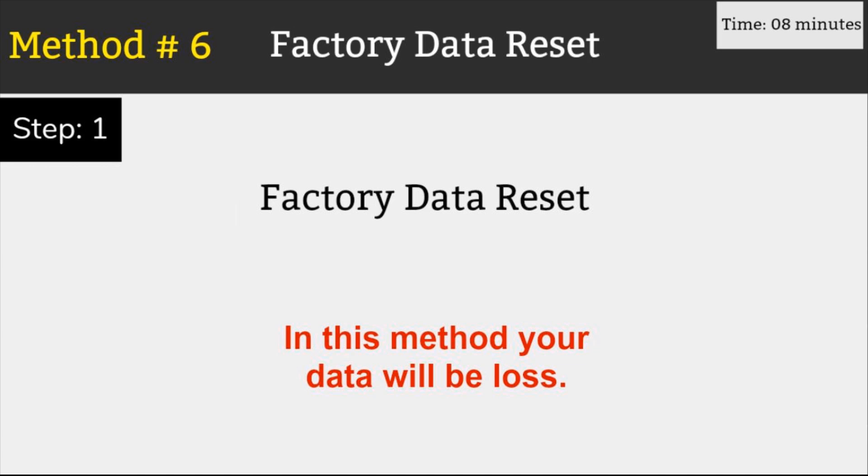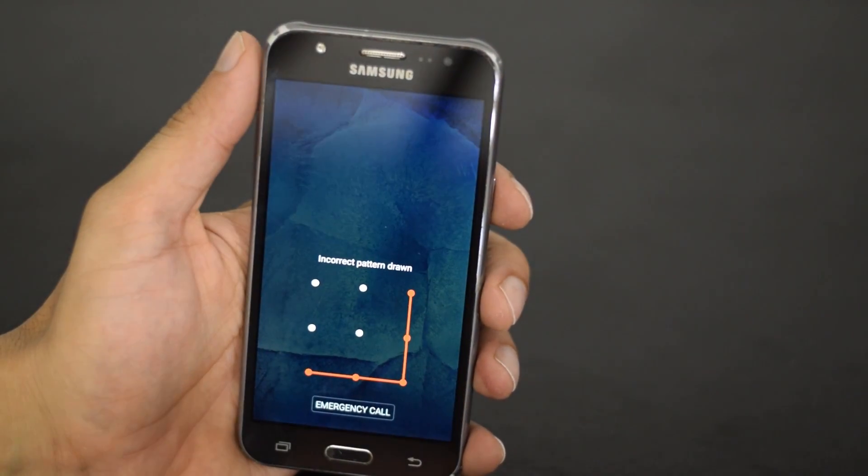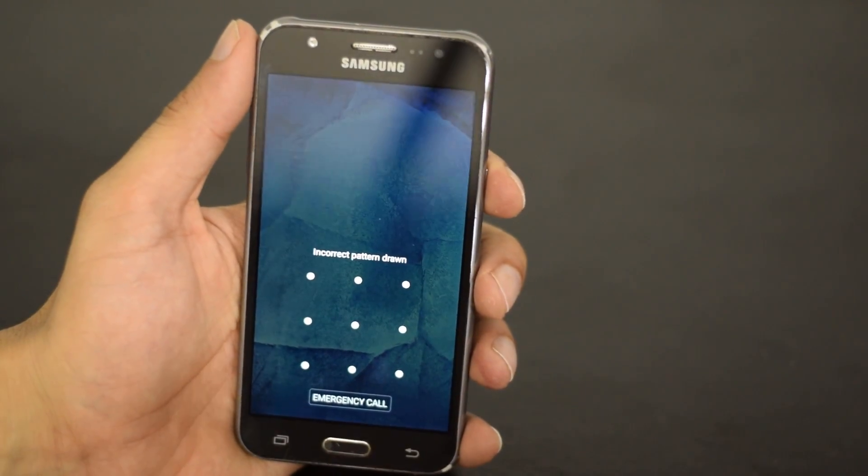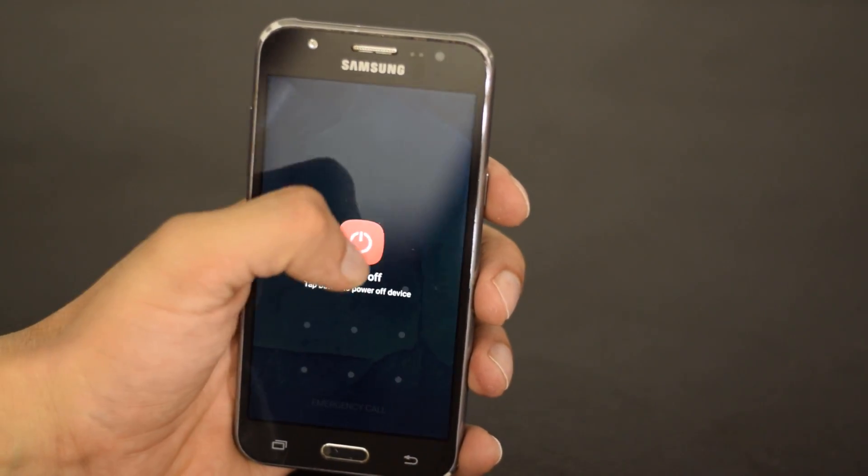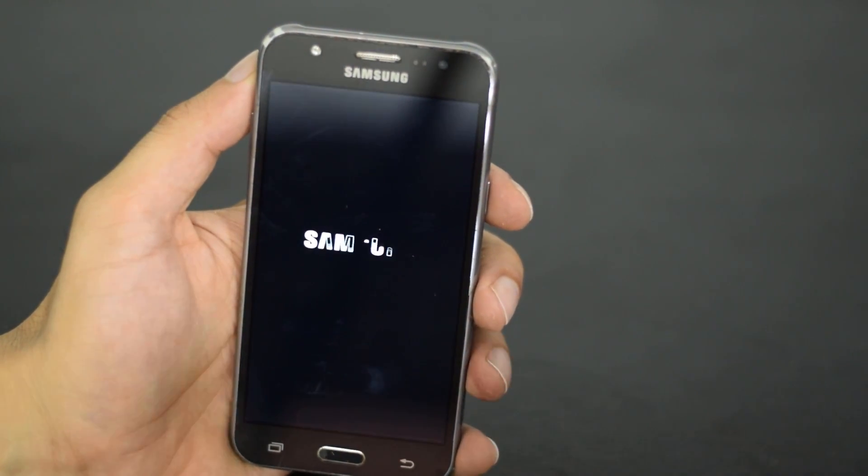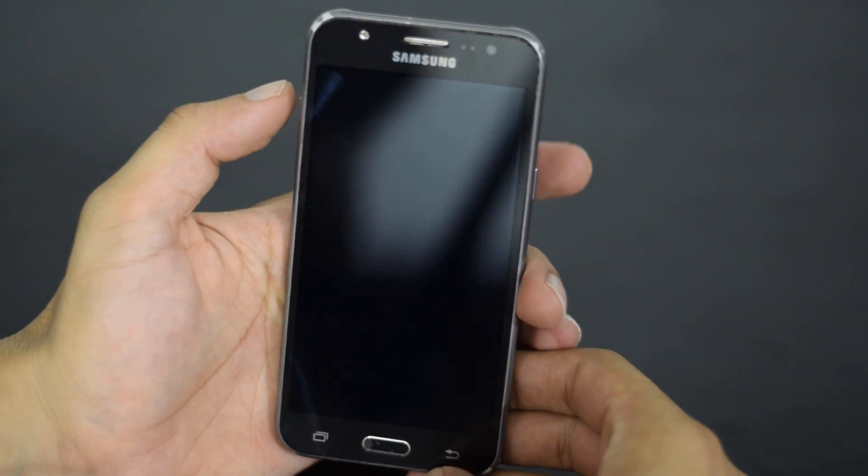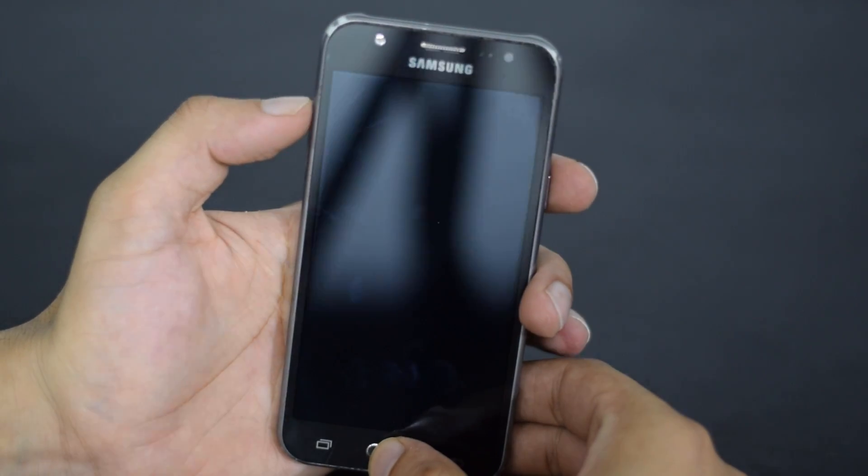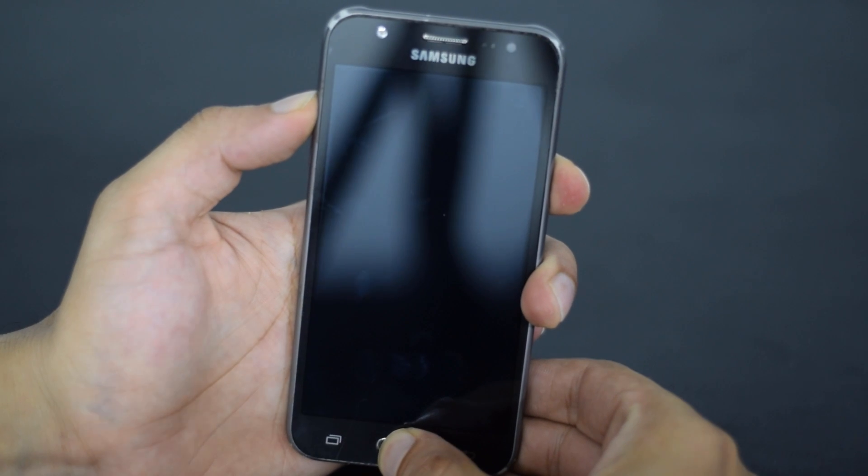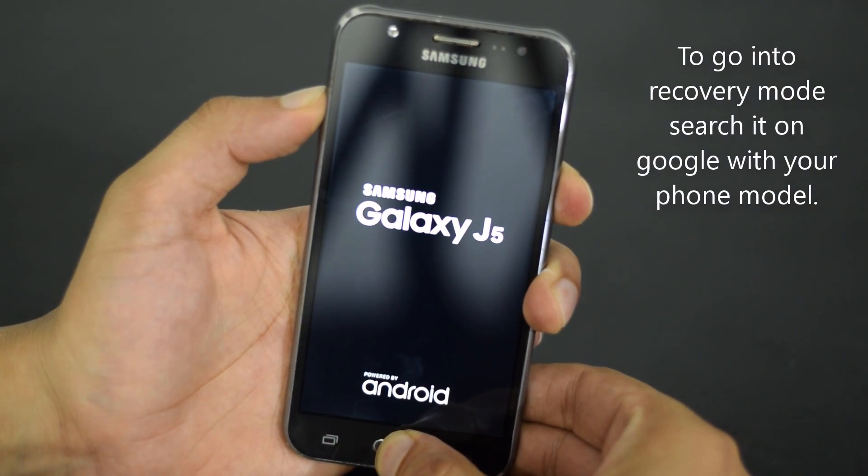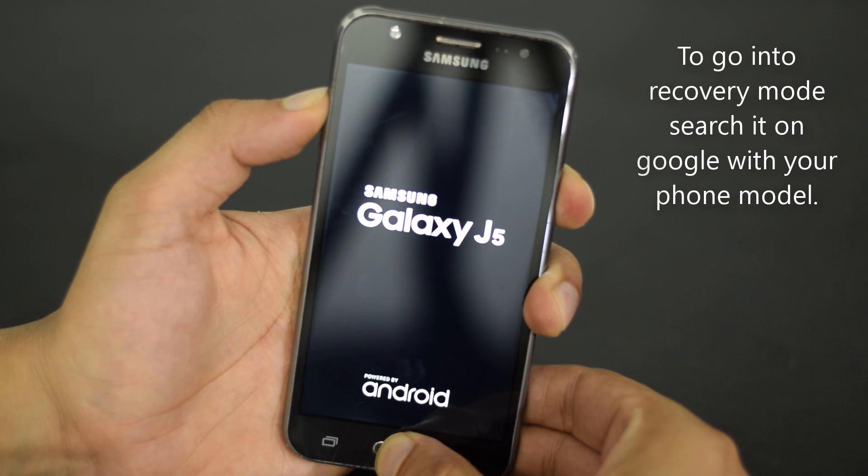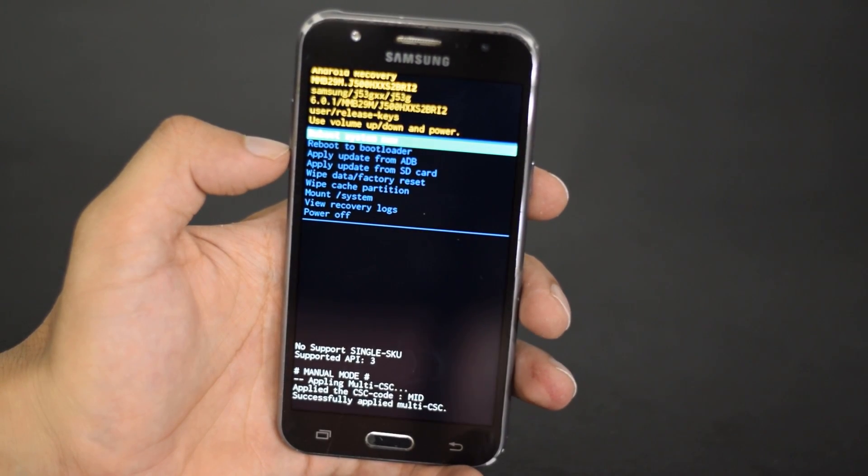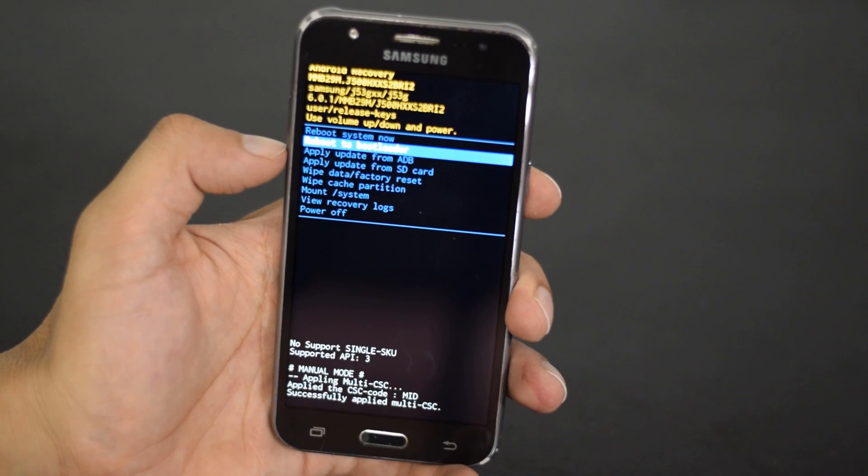Number 6 Factory Data Reset. This method is usually not preferred but you can try it if the data is not important. You will lose all your data if you try this method. Power off your device and then hold your volume down and power buttons together for a few seconds to boot into the recovery mode. Now hold down all three buttons together until you reach the recovery mode.